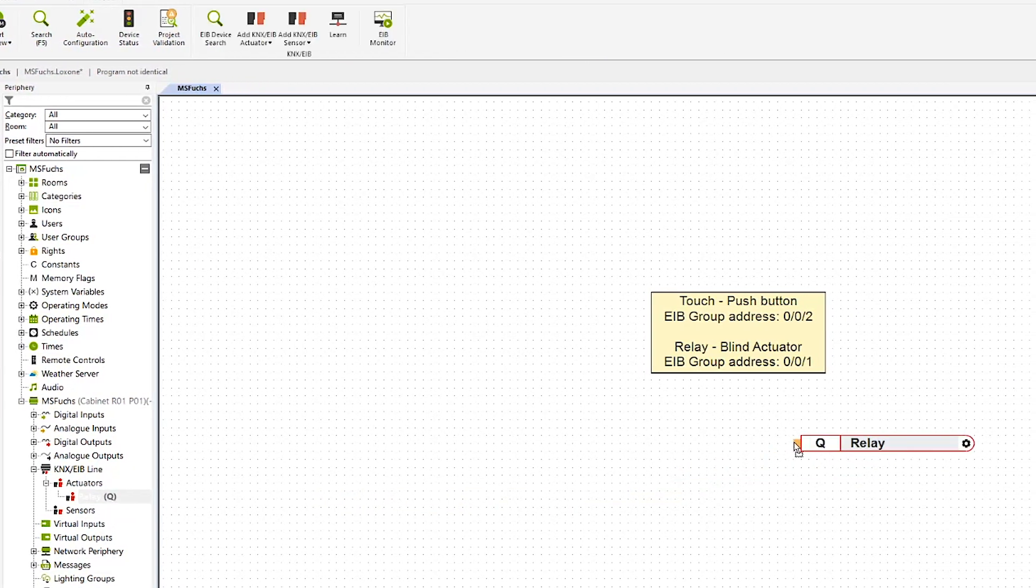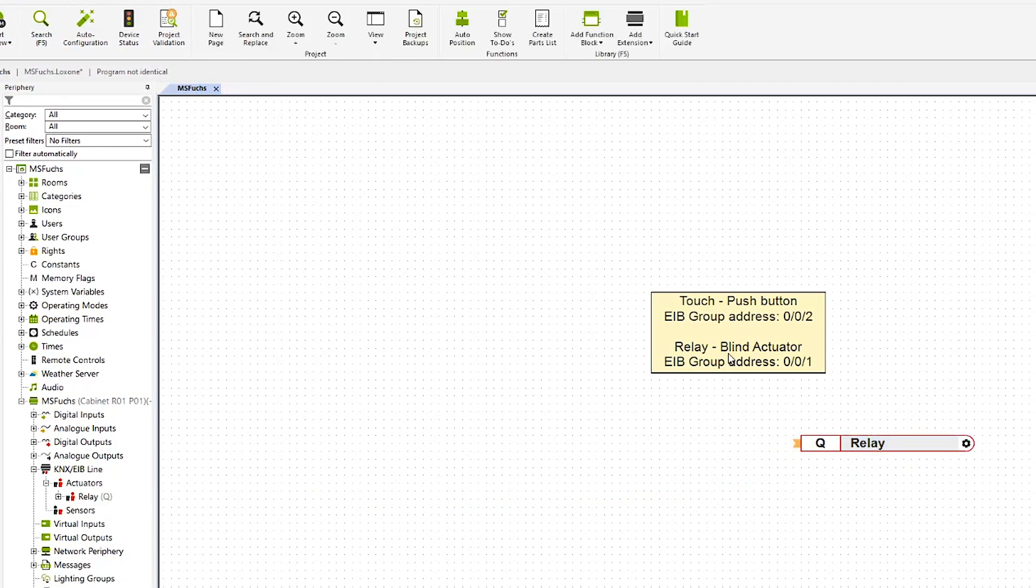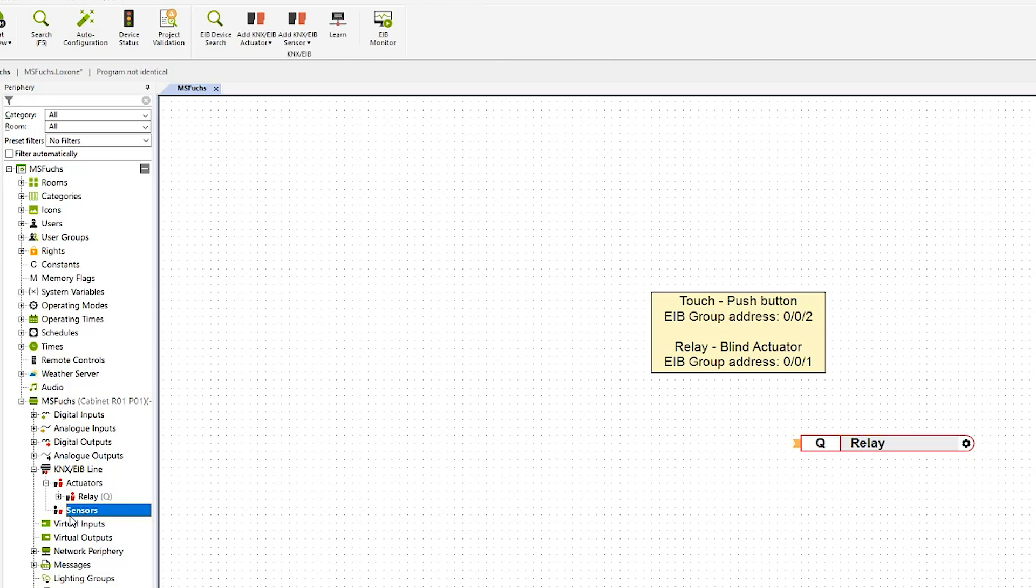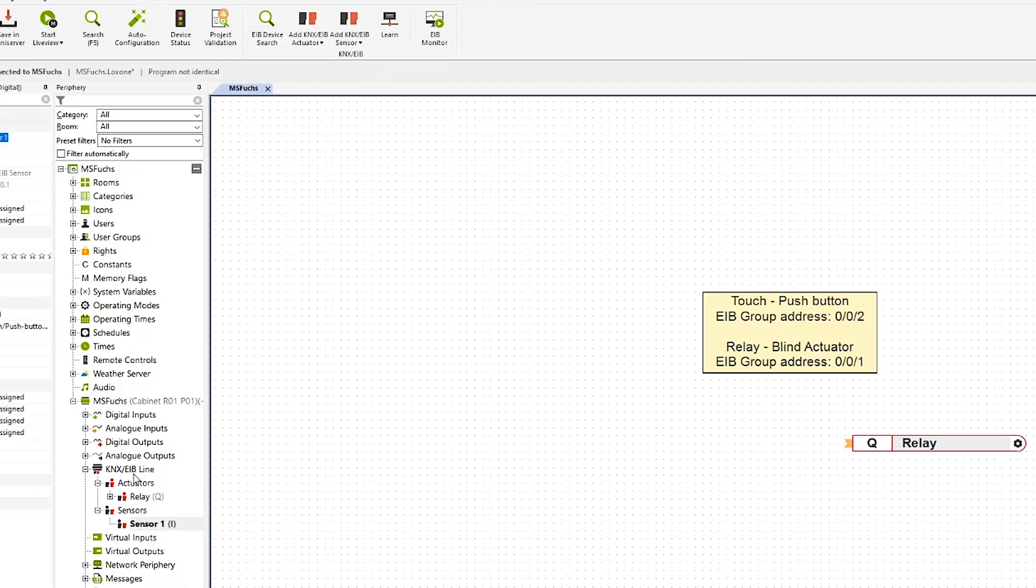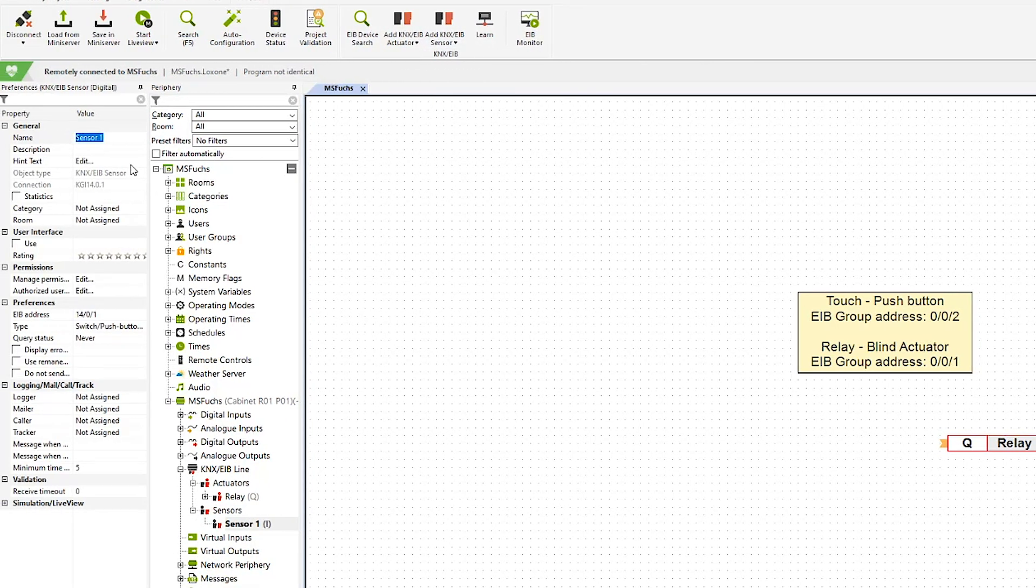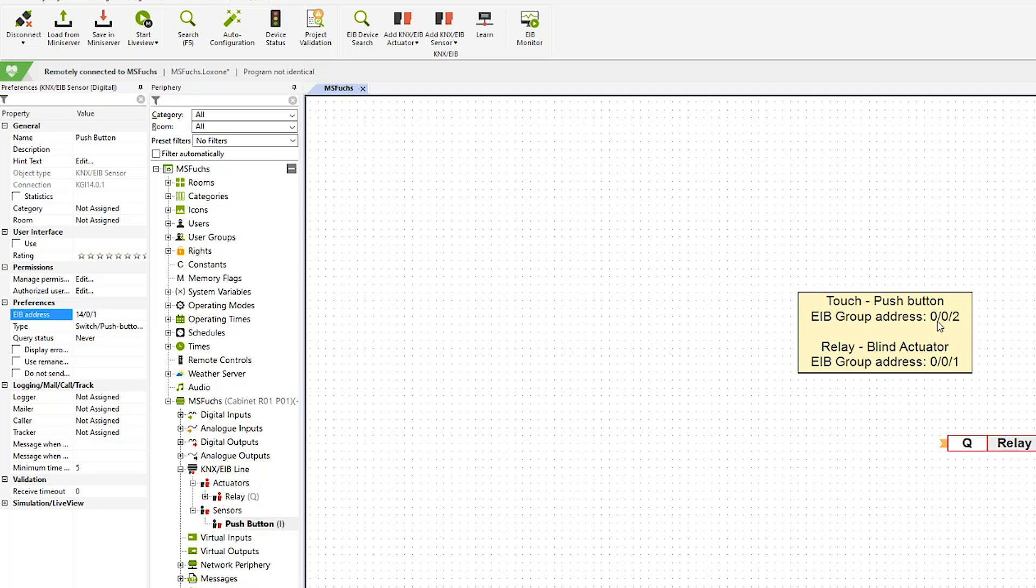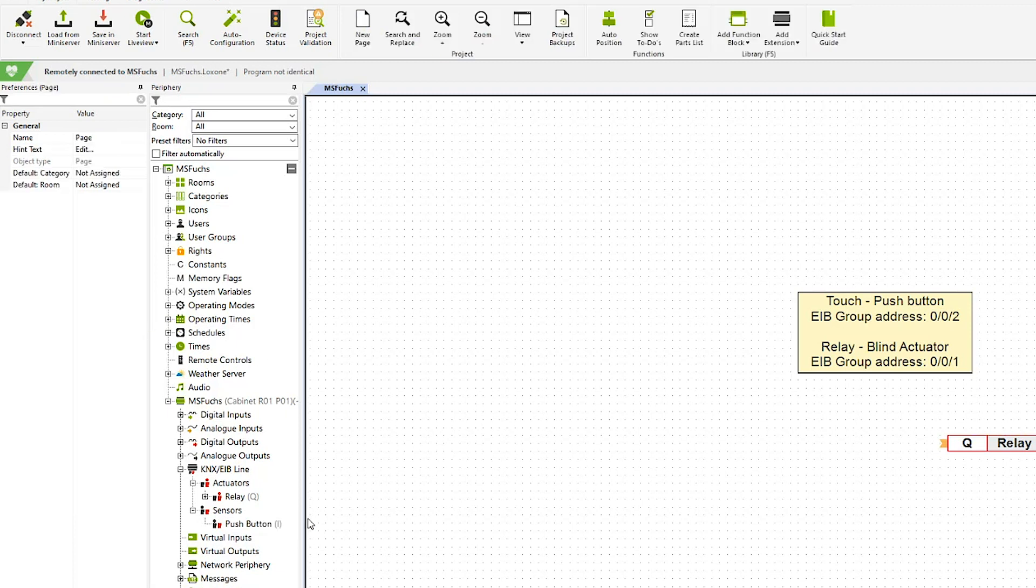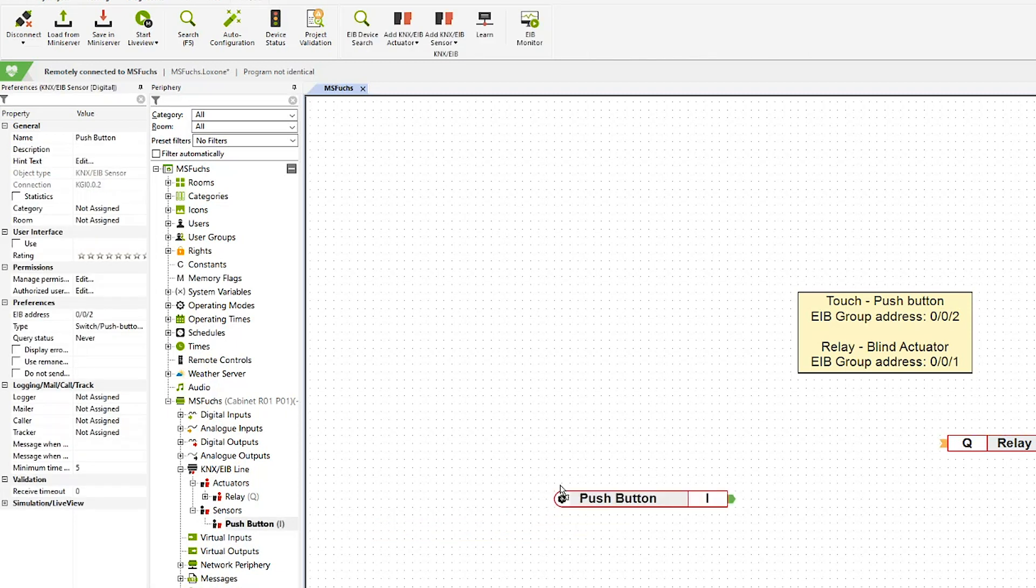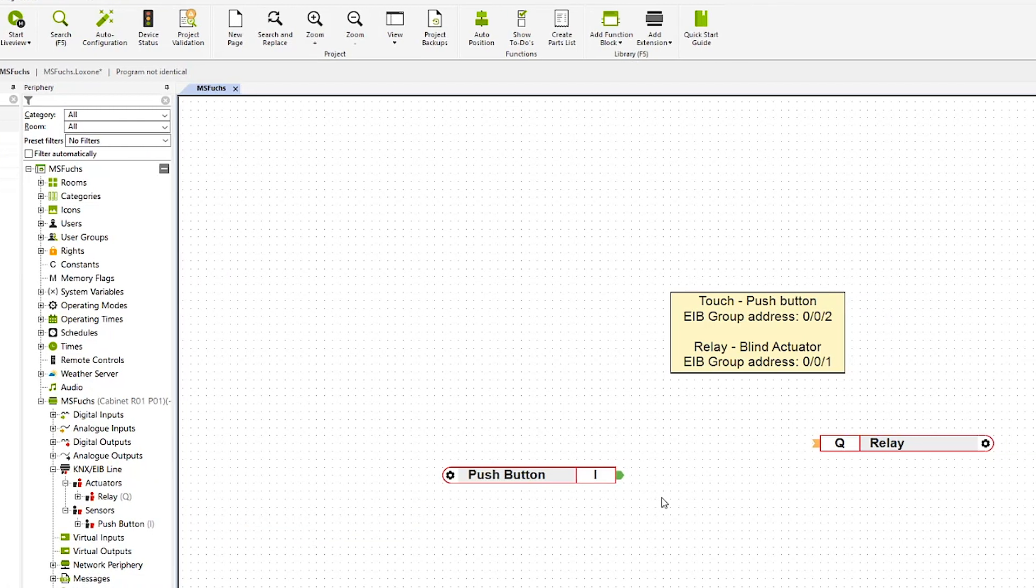You can drag and drop it into the site and go ahead and create my sensor. Again, highlight it, add a KNX sensor. Let's give it the name push button. The address that I've set in the ETS for the push button is 0-0-2. Again, the type is a switch or push button. That may vary for you, whatever KNX product you have.